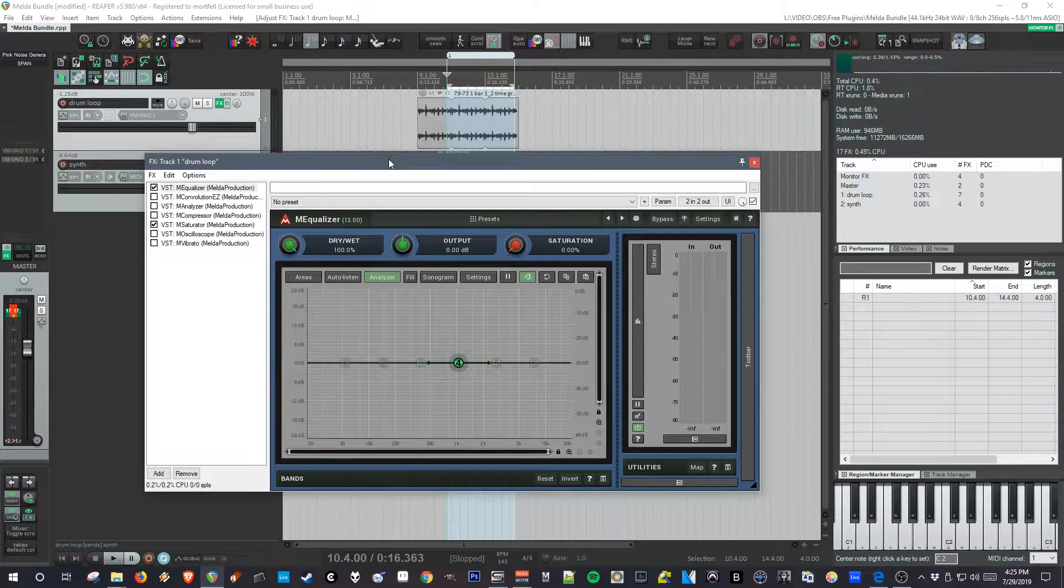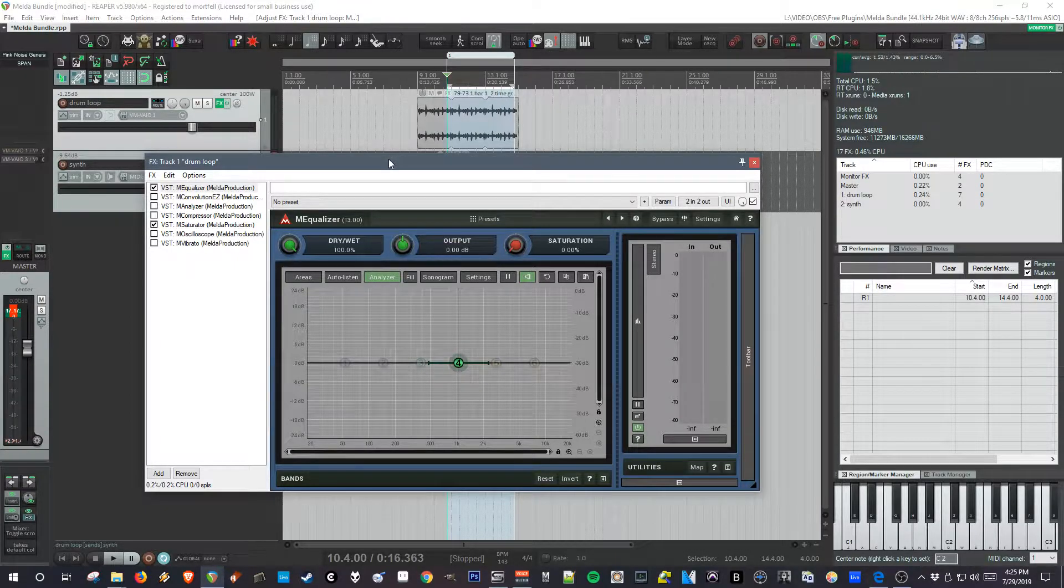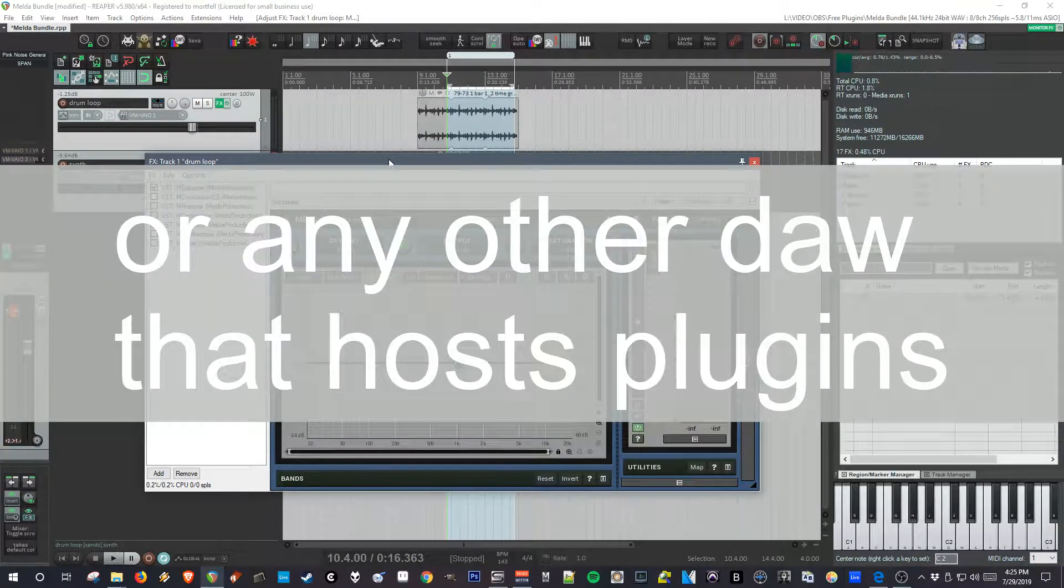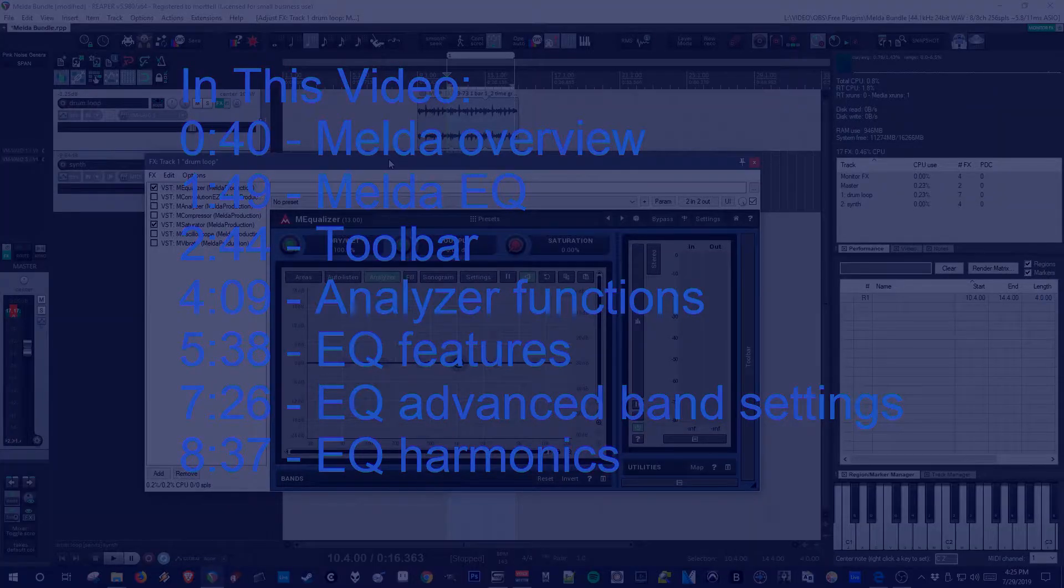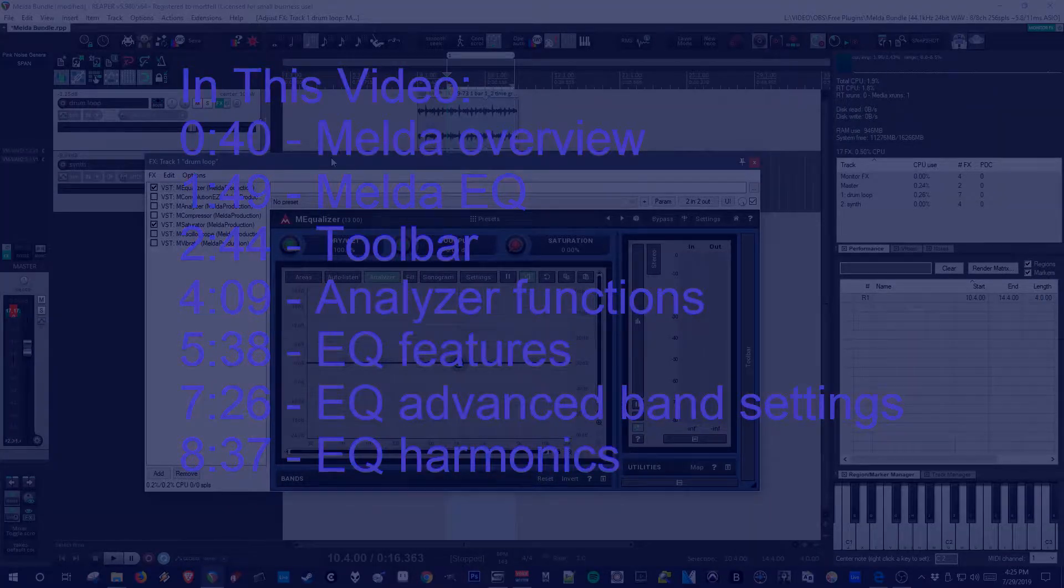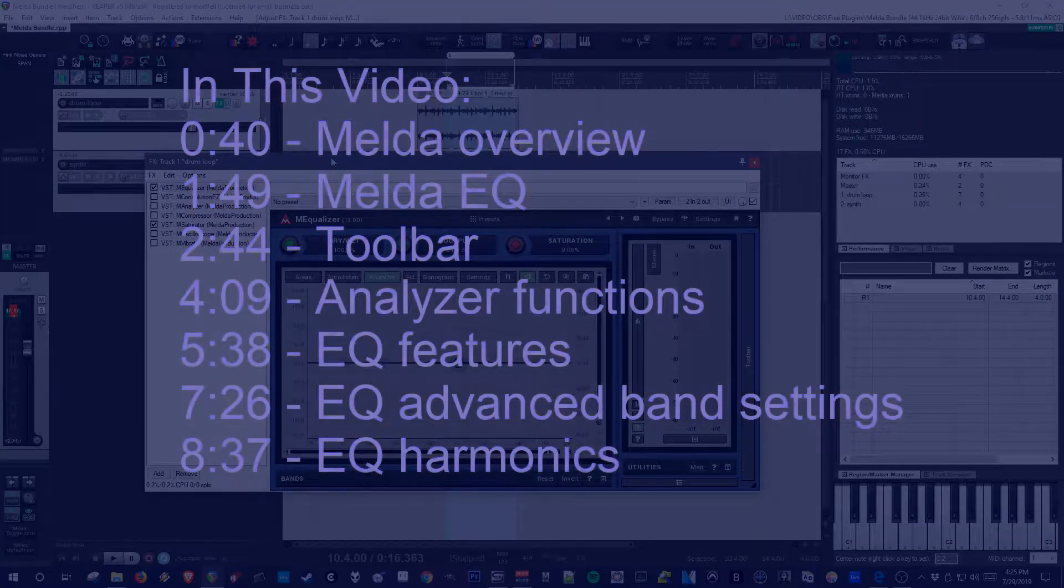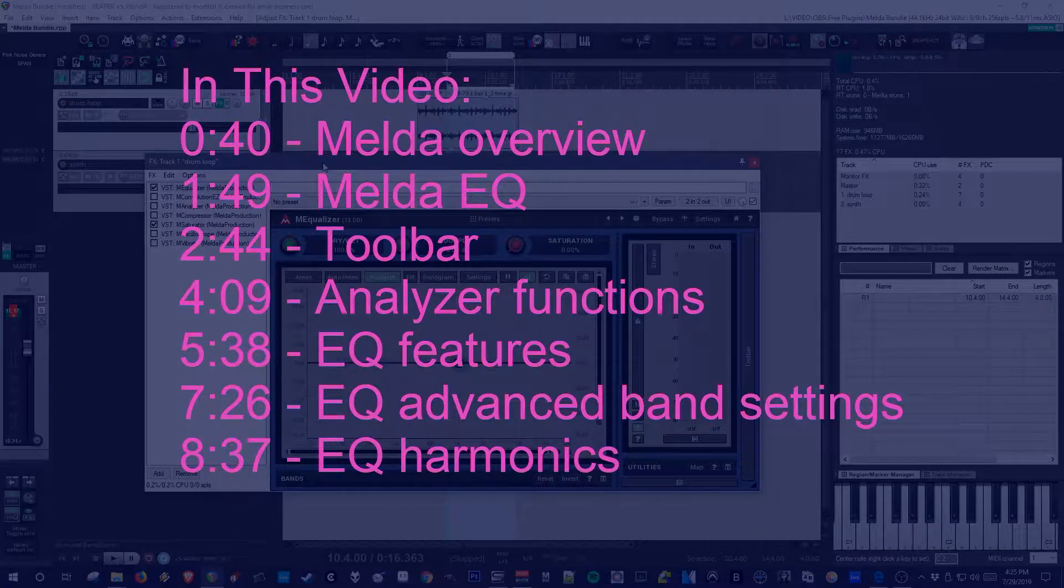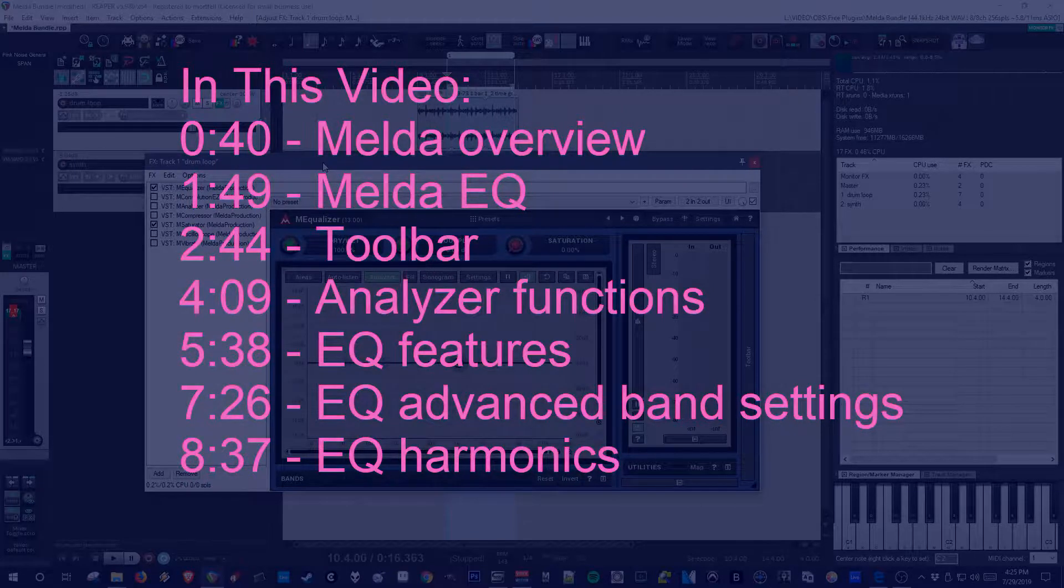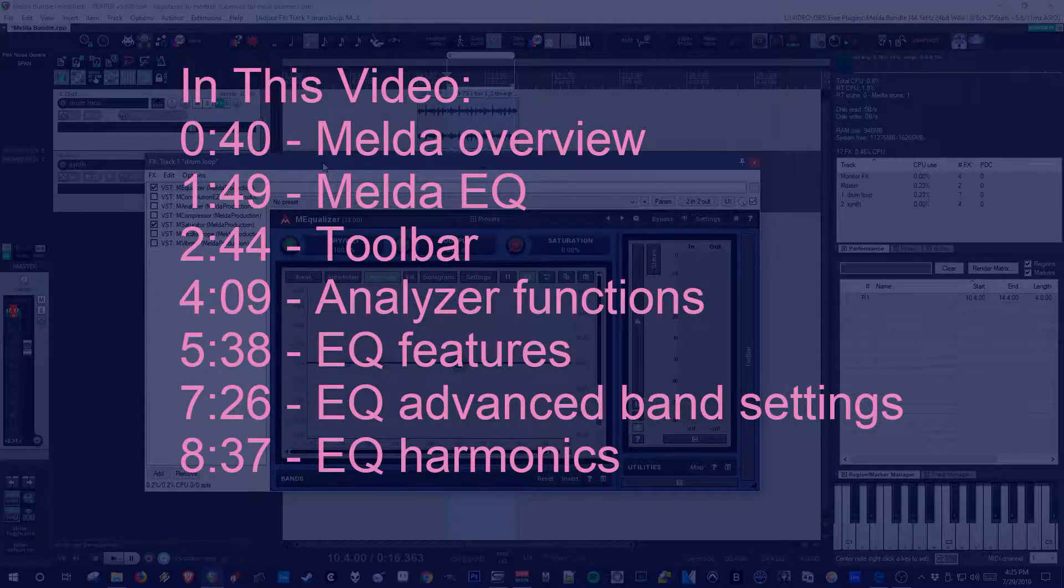Hey there, so this is going to be another video about production and mixing in Reaper. For this video, I'm going to focus on what I think is the best free bundle of plugins that you can get.